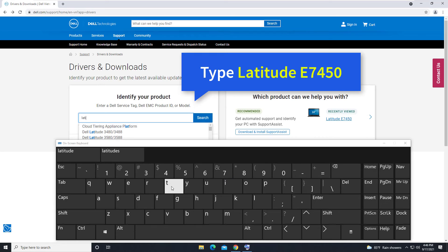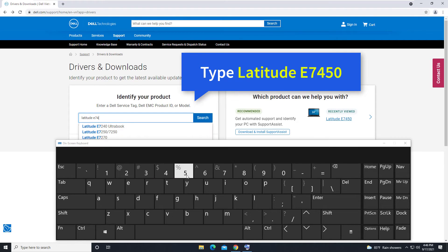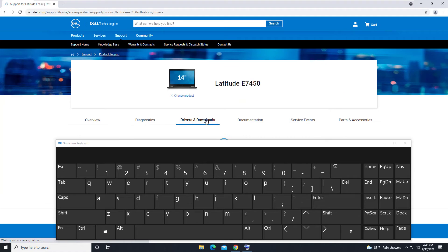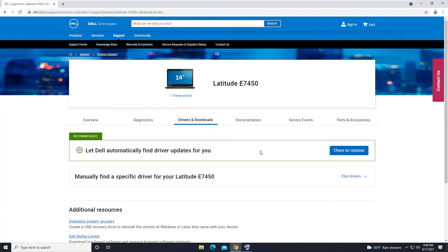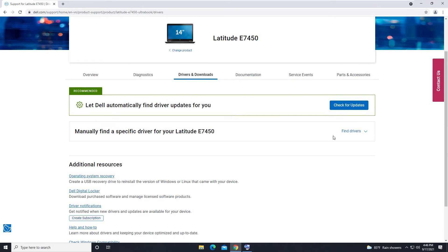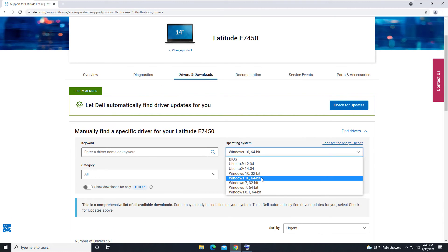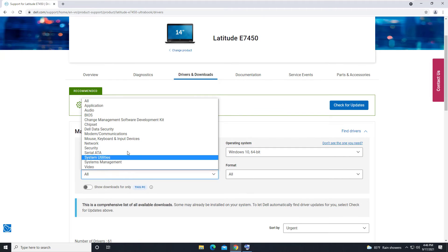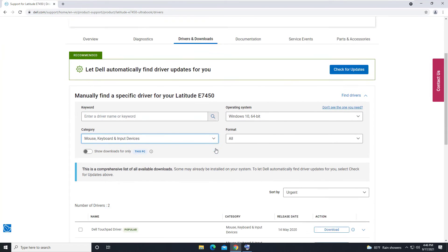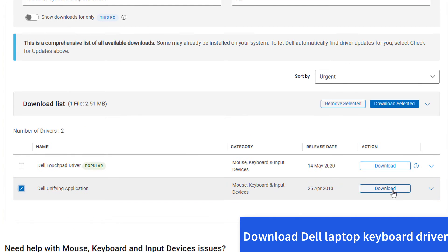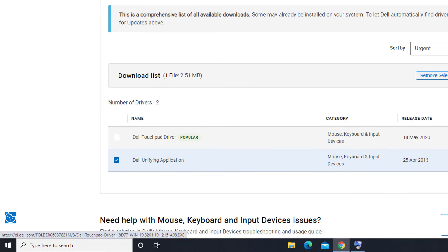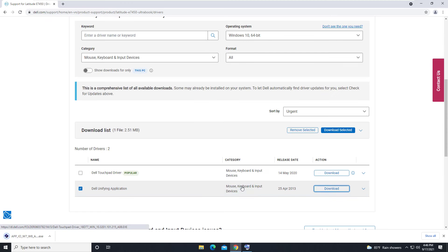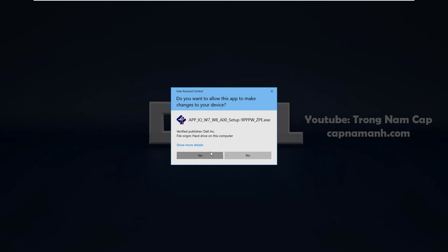Type Latitude E7450 and click on Search. Select Driver and Download. Select Windows 10. Select Keyboard Section. Download the driver for your Dell keyboard. Once the download is completed, run the downloaded file to install the driver for your Dell keyboard.